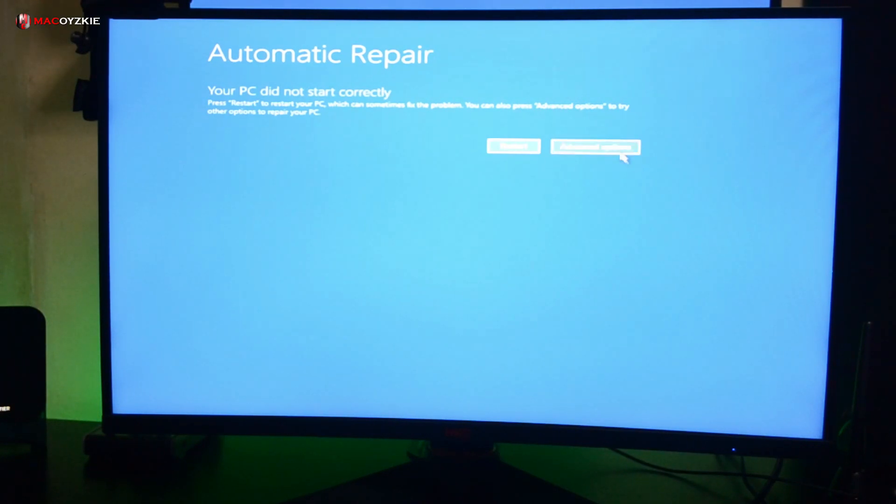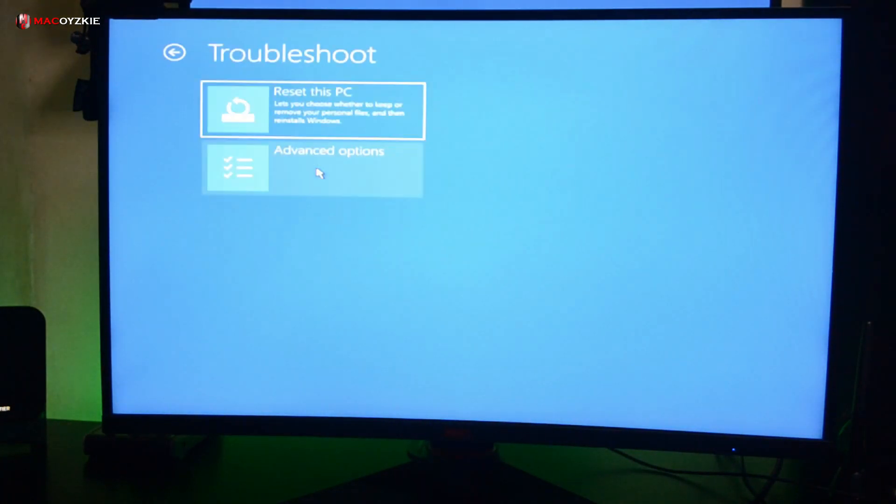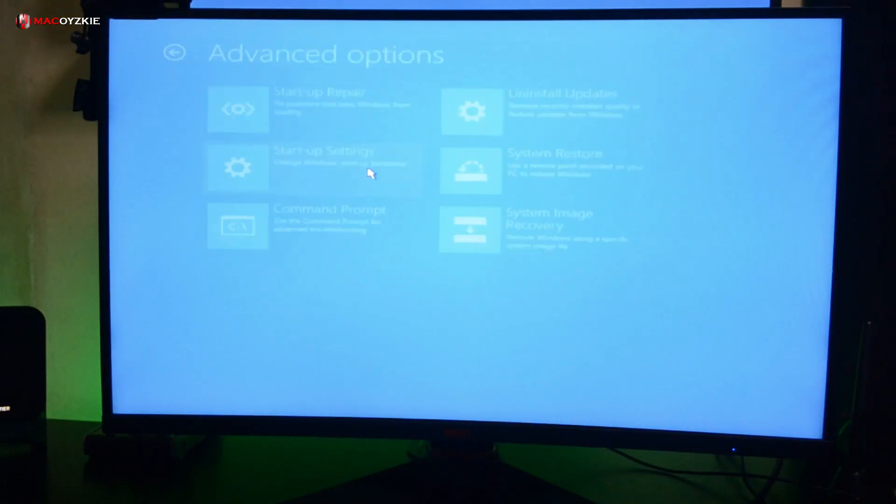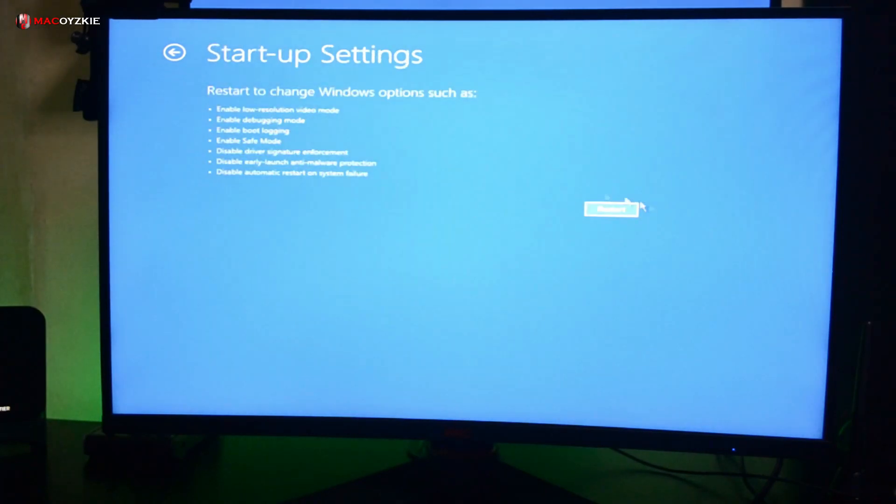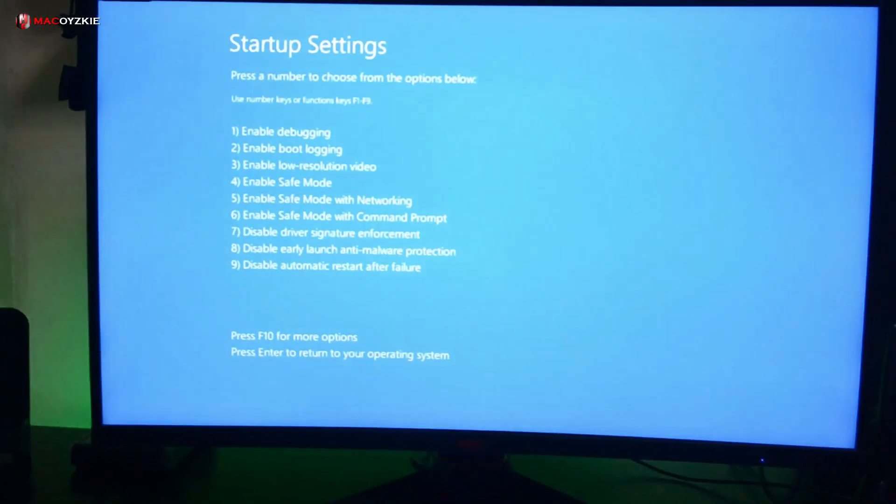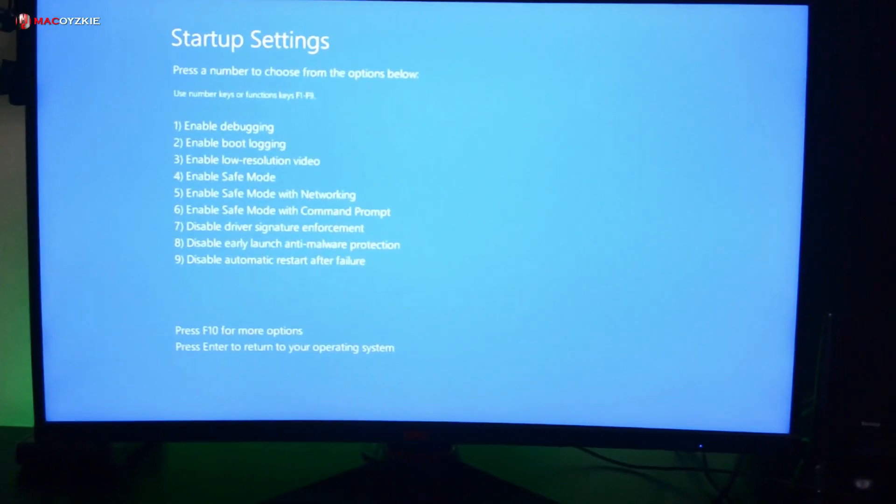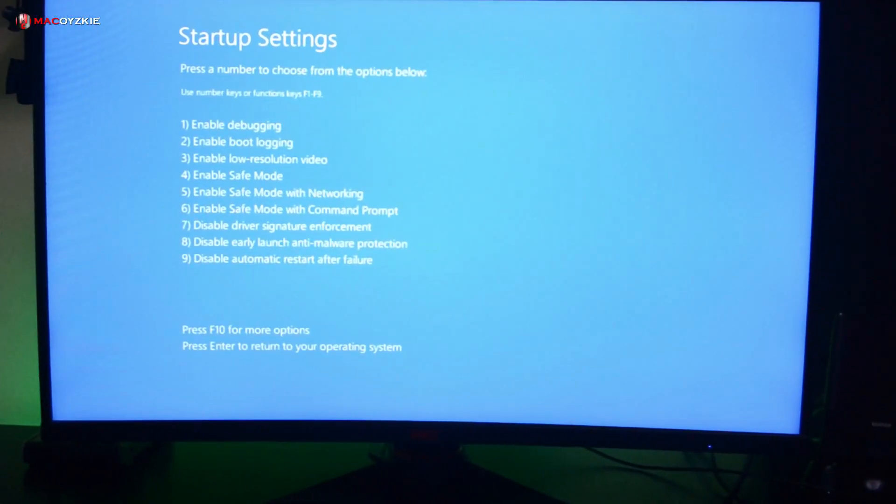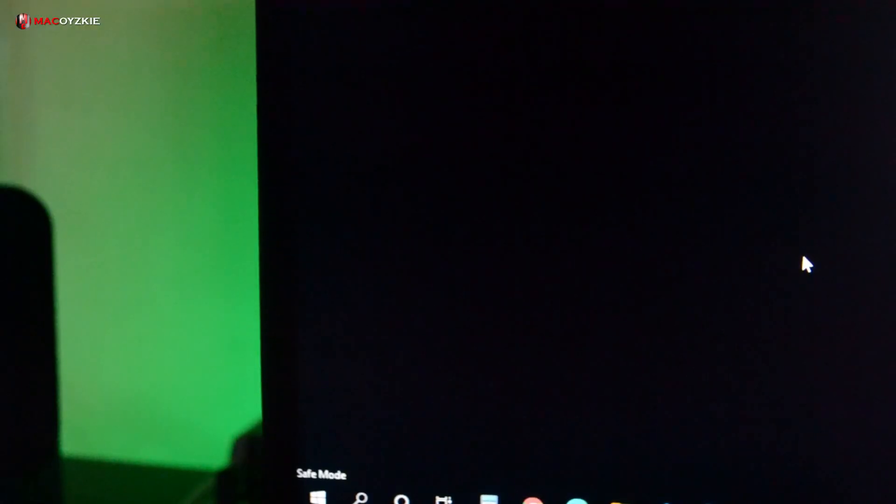Then choose Troubleshoot, then Advanced Options, then Startup Settings, then click Restart. After it restarts, you'll see the startup settings and just press F4 - that should bring you to safe mode.